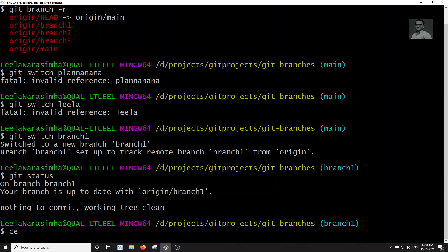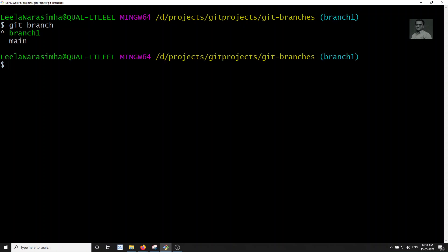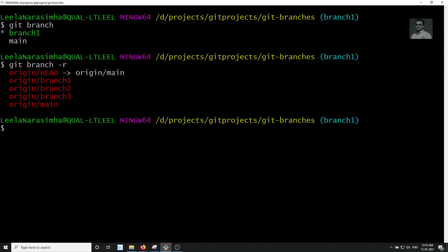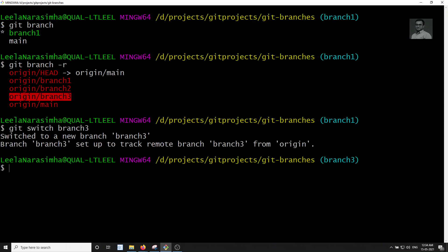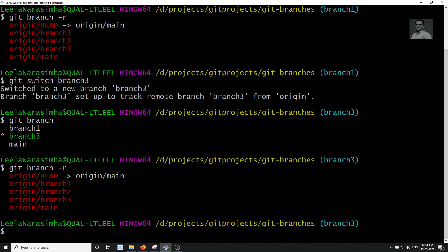Now git branch shows two branches: main and branch-one. Using git branch -r you can see branch-one, branch-two, branch-three. If you want to switch to branch-three, you can directly do git switch branch-three — a local branch will be created automatically and the connection with the remote branch-three will be established.